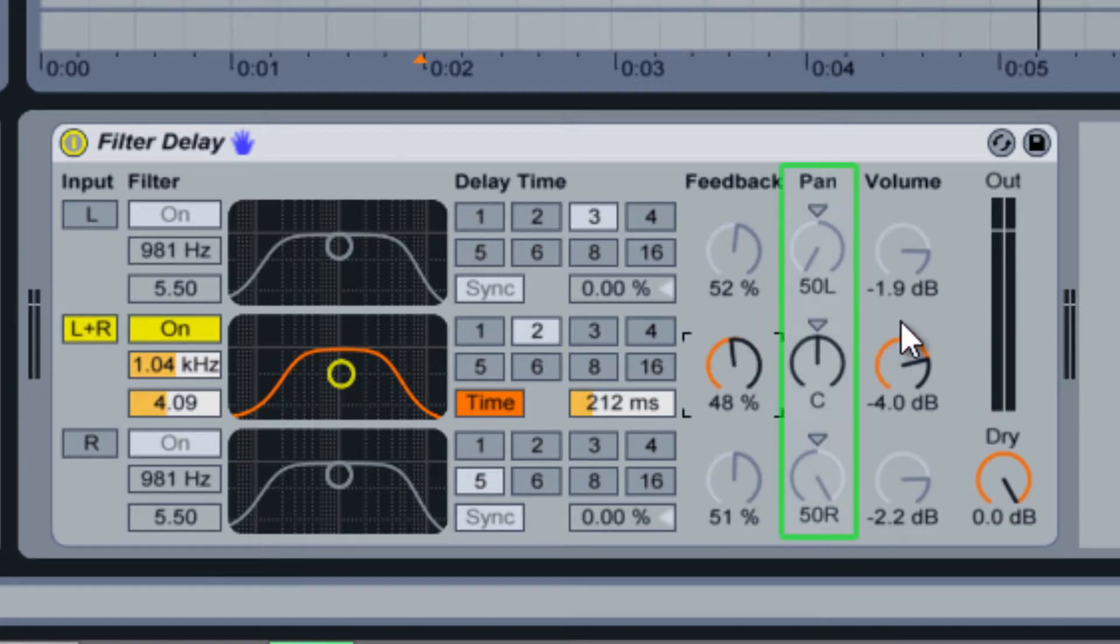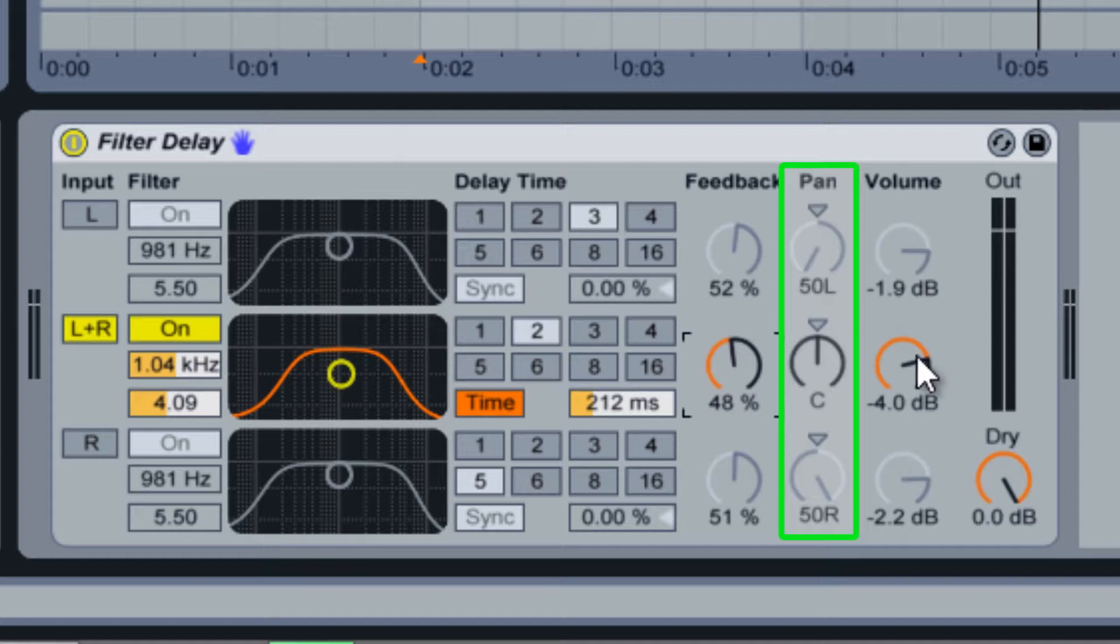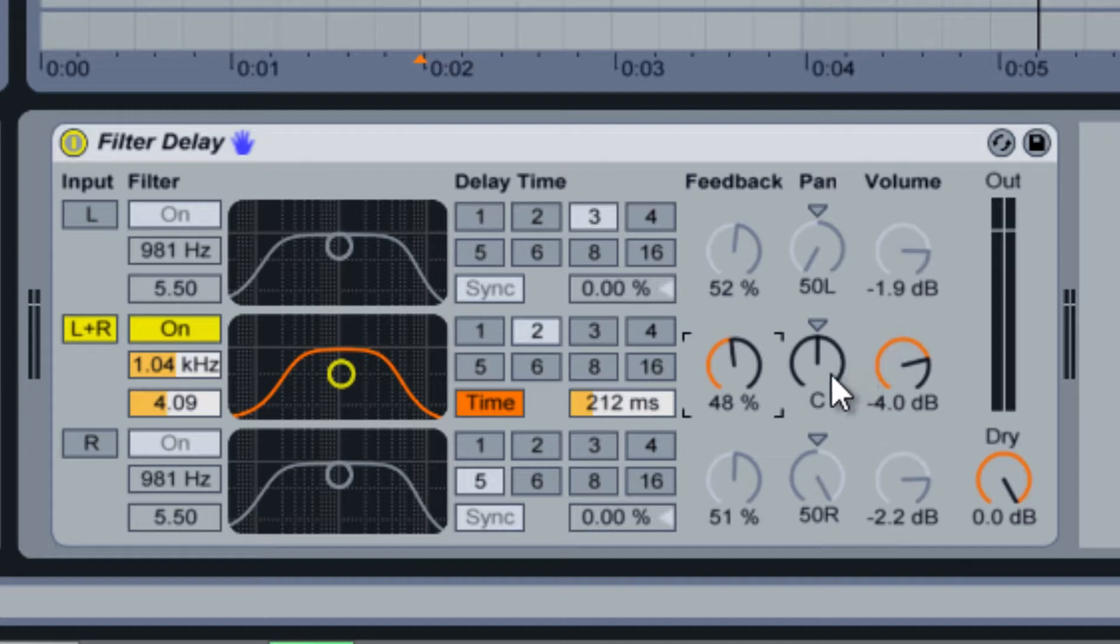The pan knob controls each channel's stereo placement independently. This is useful if you want to use the left and right delay channels, but don't want the delay of your audio to be very wide.